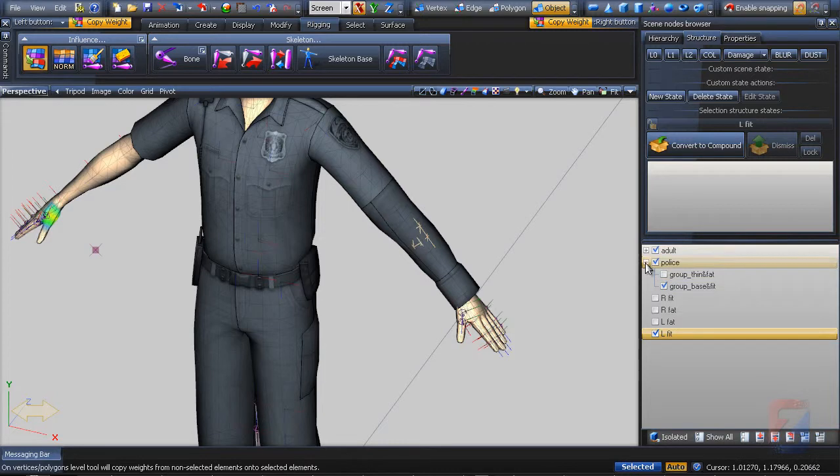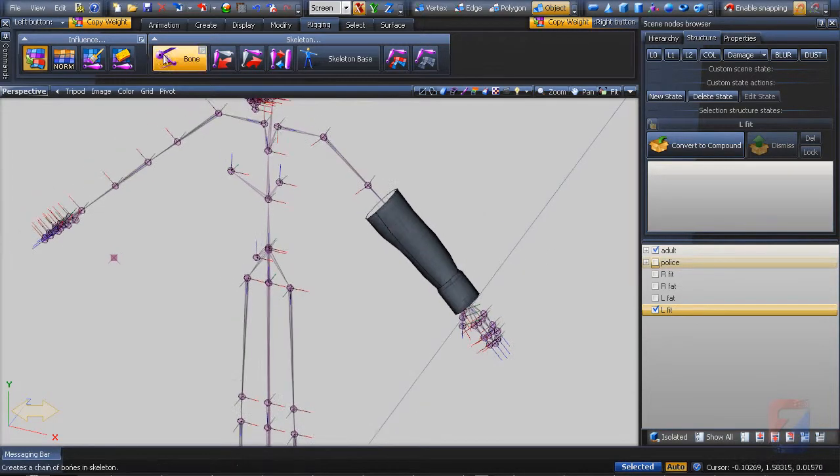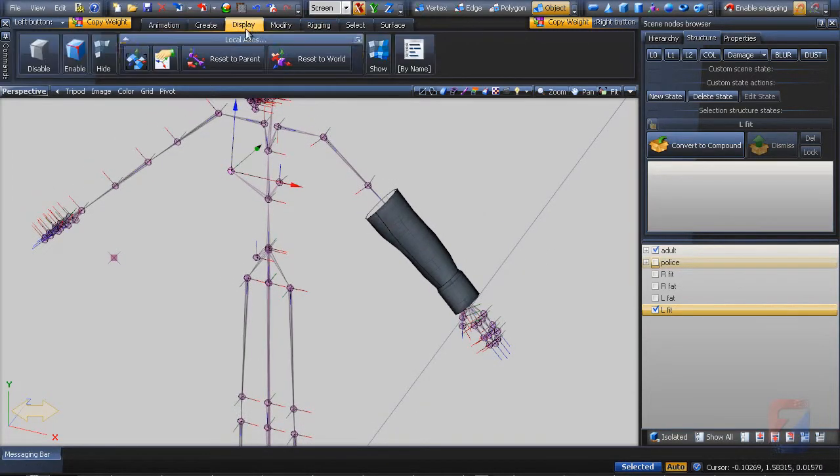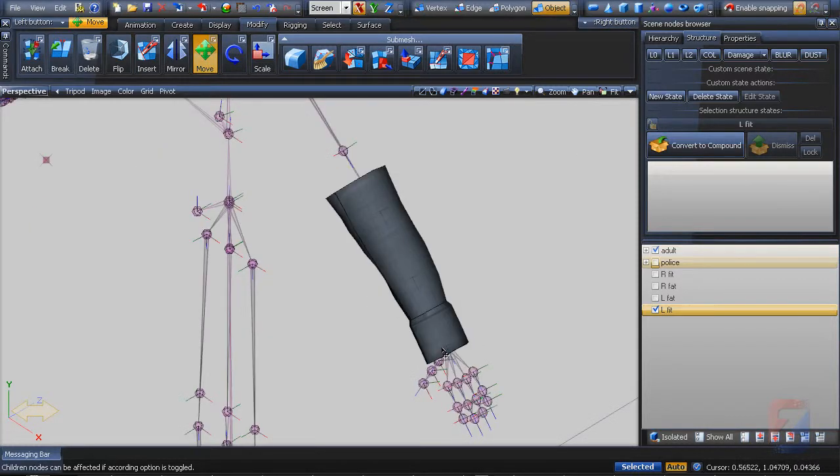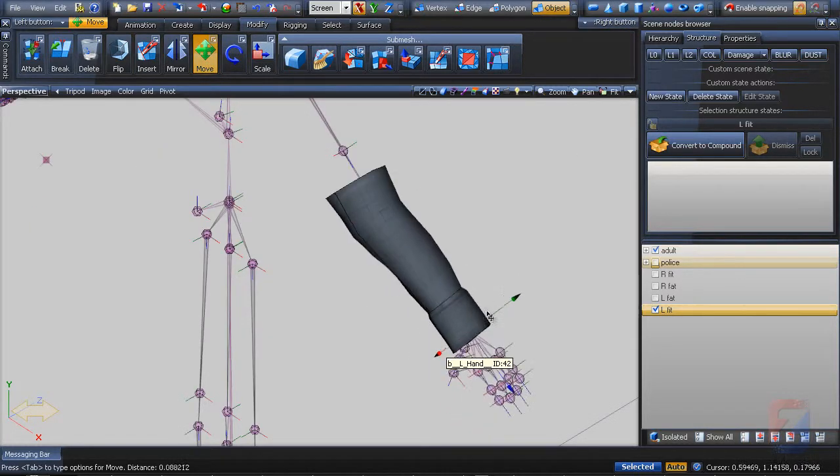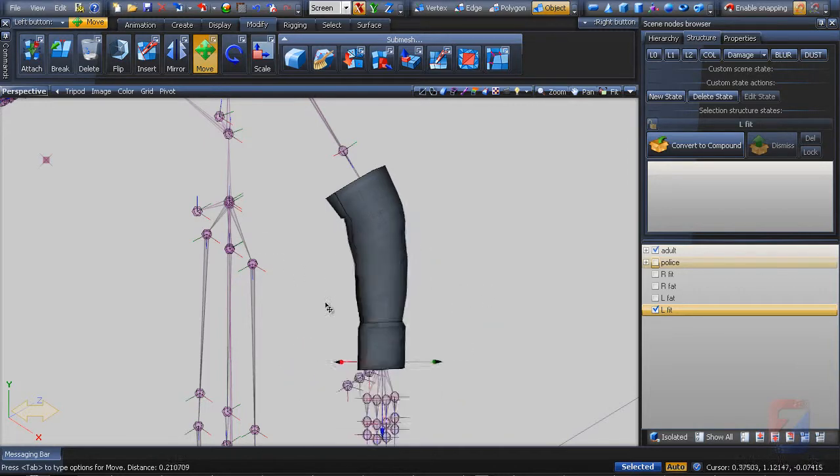Hide the police model. Pick the move tool. Hover the left hand bone and move it. The left sleeve is bending properly.